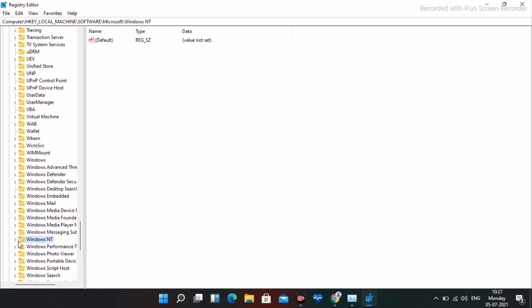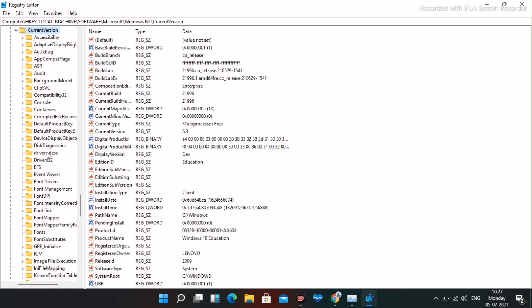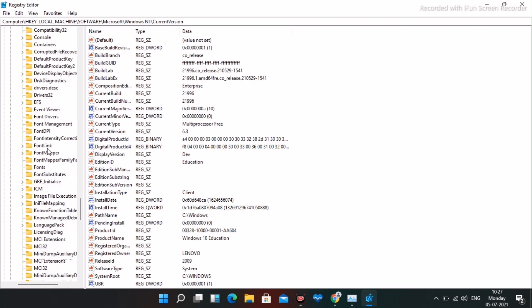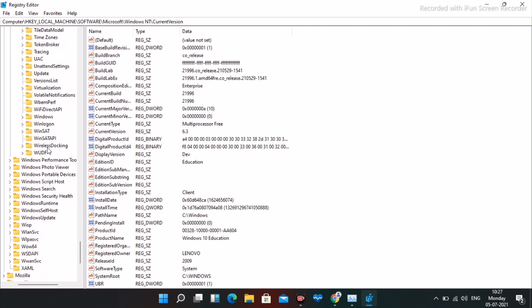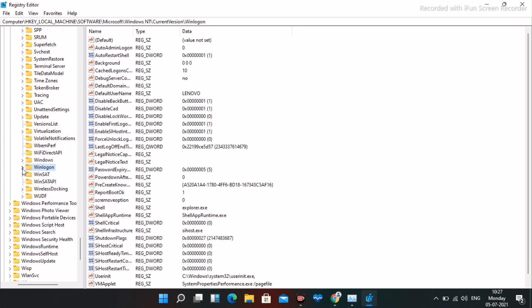Here it is — Windows NT. Expand this, and then you have a folder named Current Version. Expand this, and from Current Version navigate to the folder named Winlogon. As you can see, Winlogon is the folder.